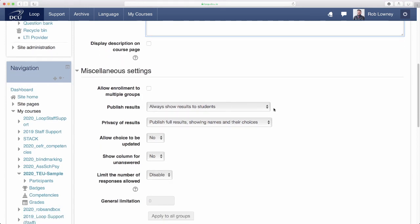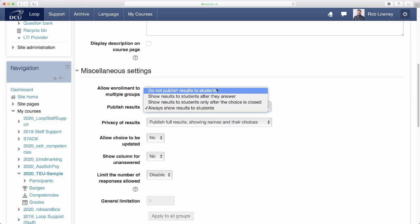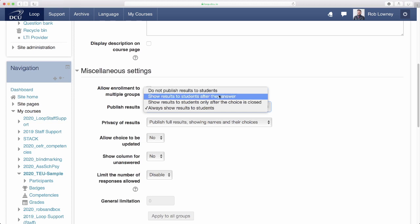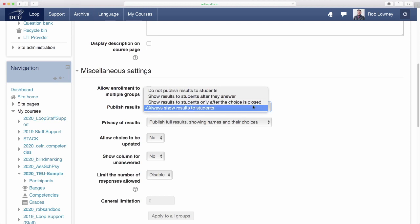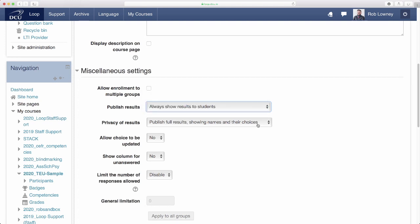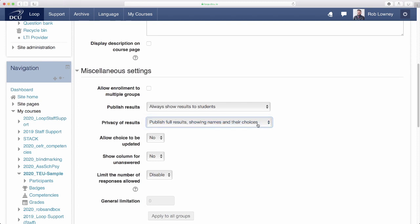In the Publish Results drop-down menu, there are a few options for students to see the results of the group choice: Do not publish results, Show results to students after they answer, Show results to students only after the choice is closed, and Always show results to students. I'm going to select Always show results. In the Privacy of results drop-down menu, I'm going to publish all of the results, including student name and choice, because I want group members to know one another and contact each other to work on the assessment together. I'm not going to allow students to update their choice, and I'm not going to show a column for all the unanswered students.